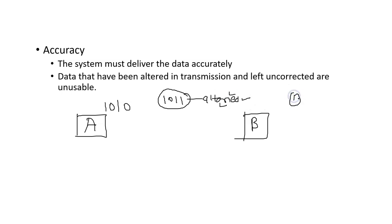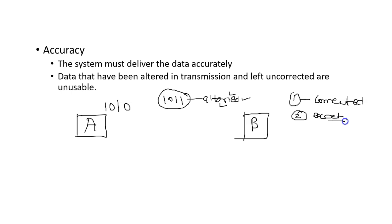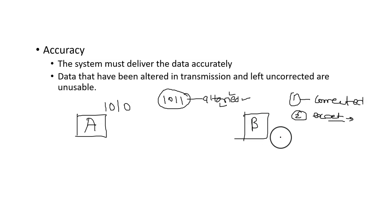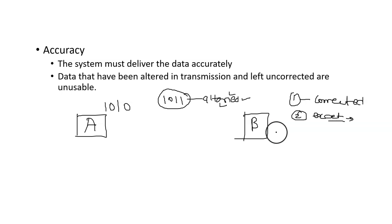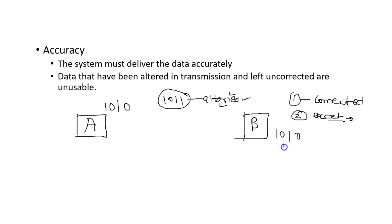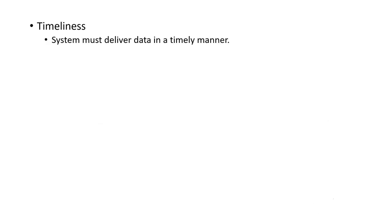To get the accurate data, this data should be corrected, or the exact data which was sent from the sender should be received at the receiver end. What is expected here is that 1010 data is sent by sender A, and the same data must be received at the receiver end.